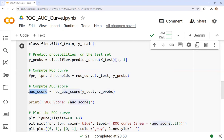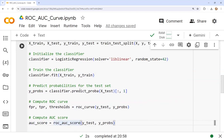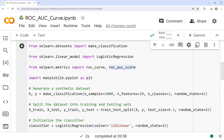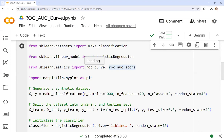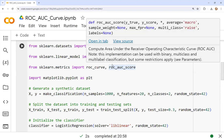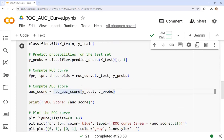We also compute the AUC score: auc_score = roc_auc_score(y_test, y_prob), using the roc_auc_score function imported from sklearn.metrics. We then print it using: print(f'AUC Score: {auc_score}'), which prints the AUC score to the output.